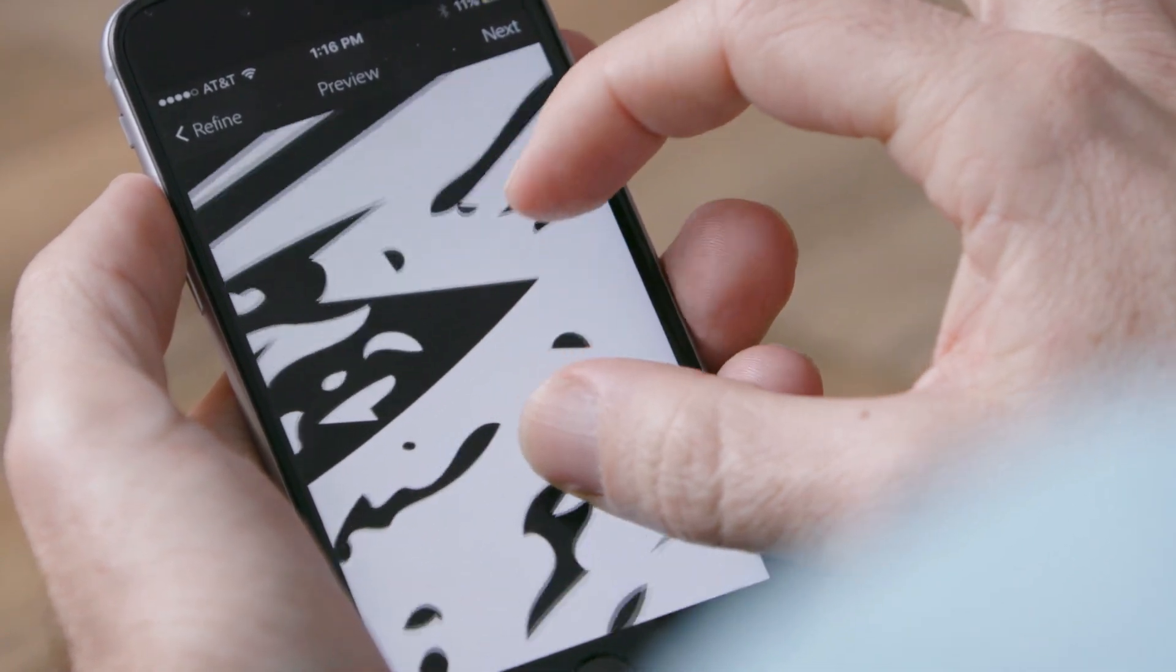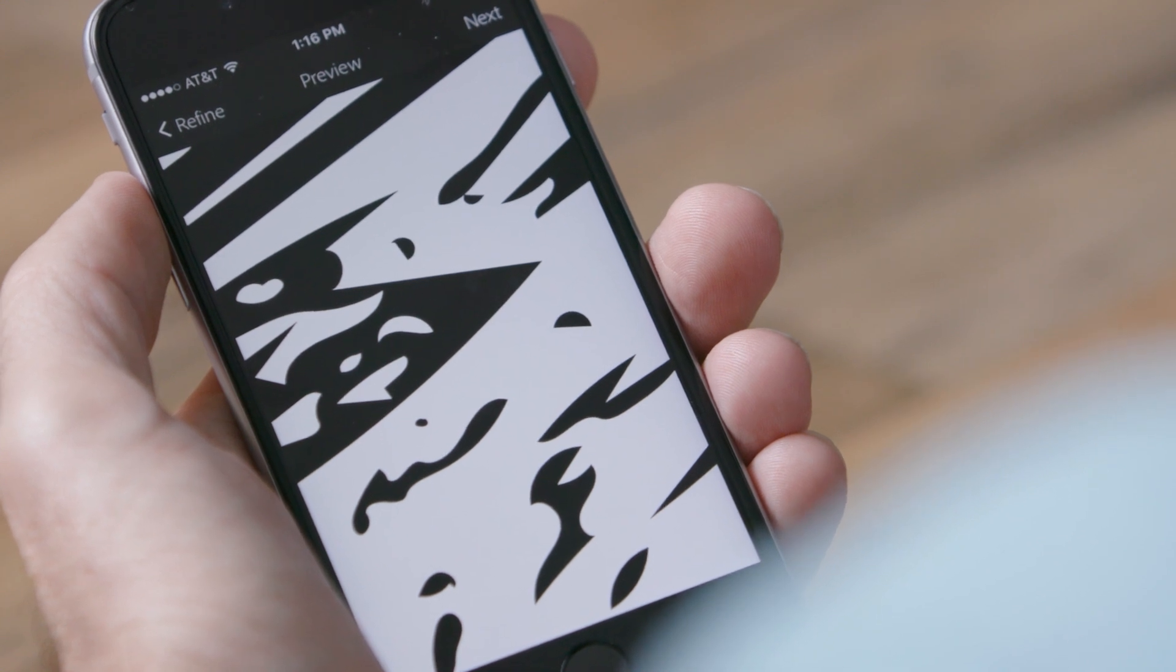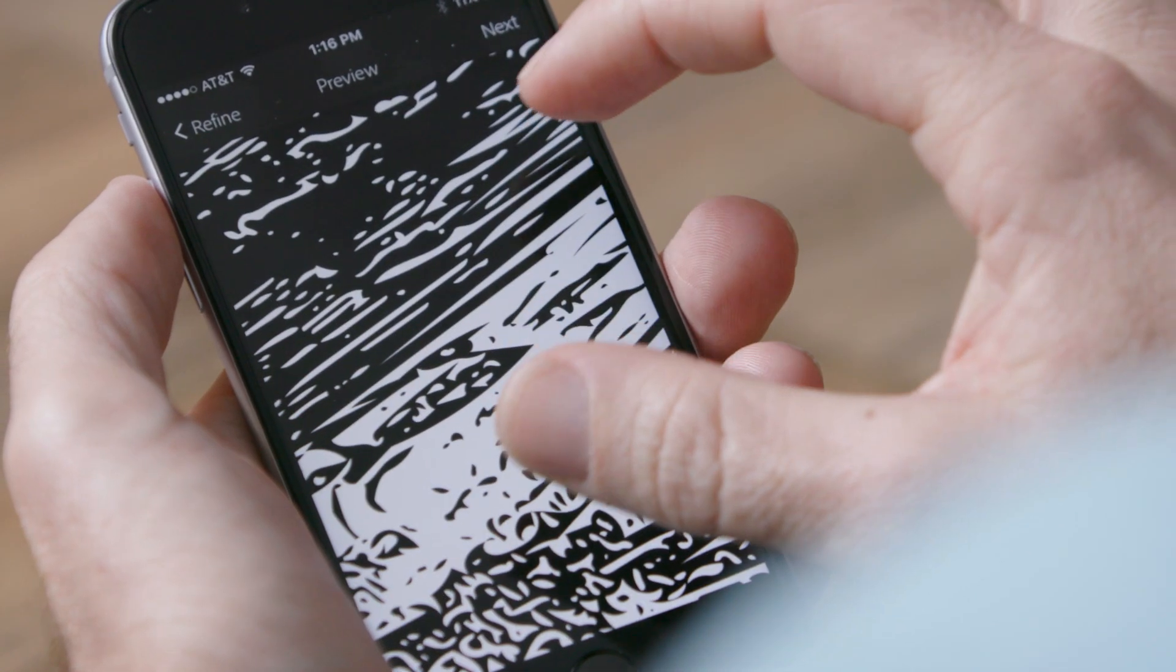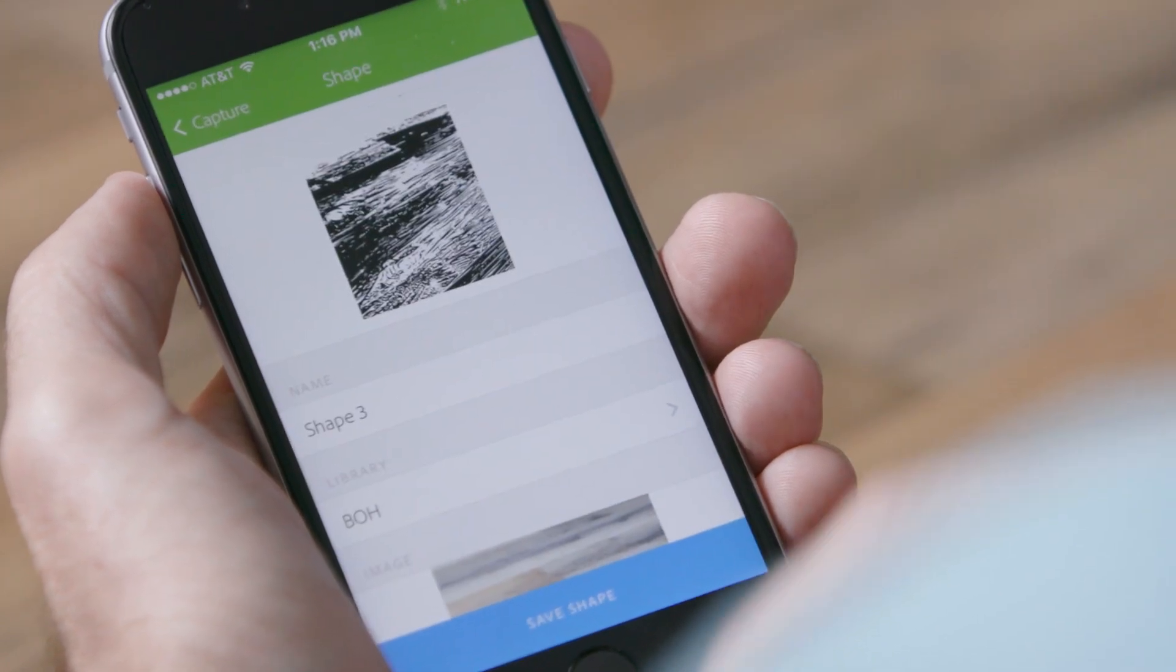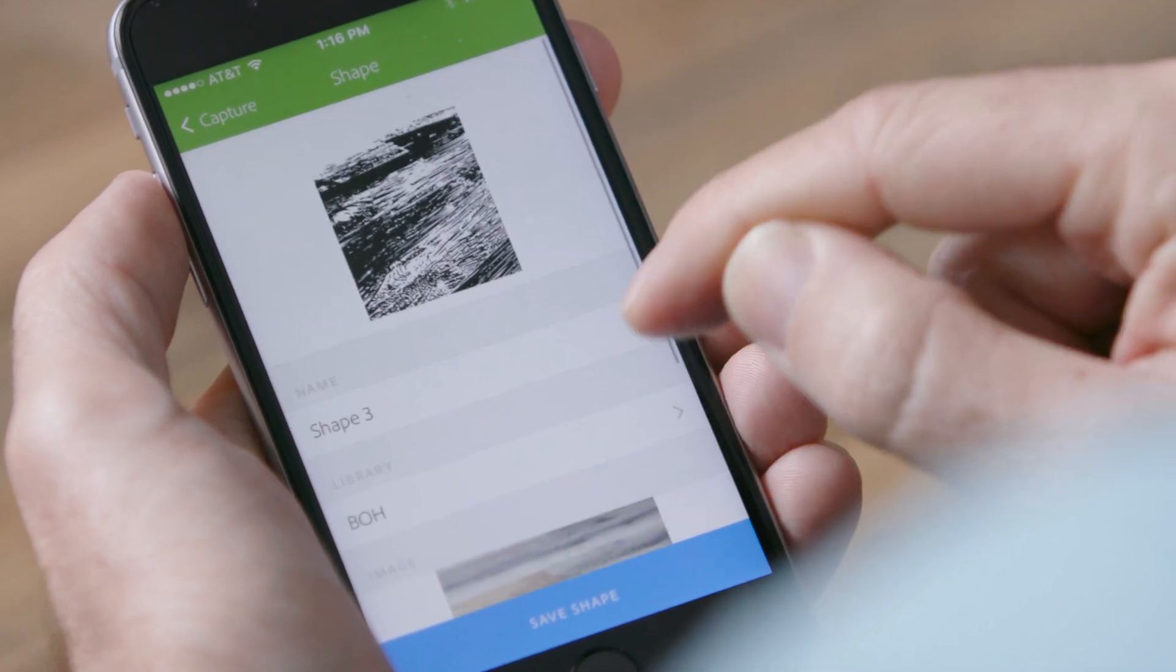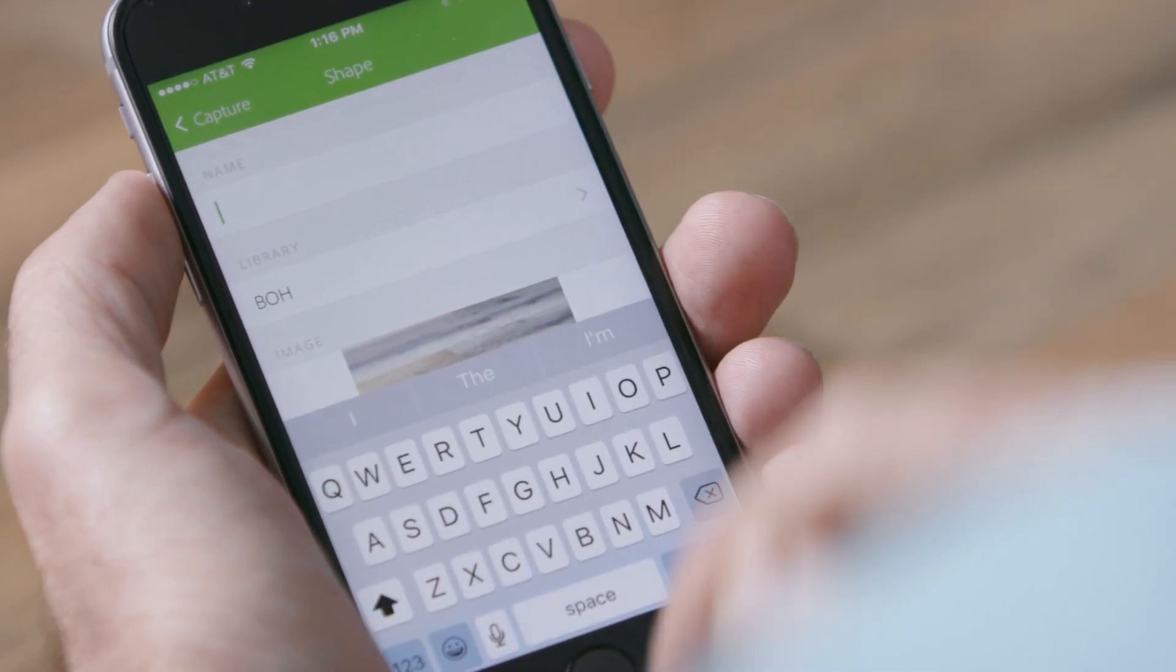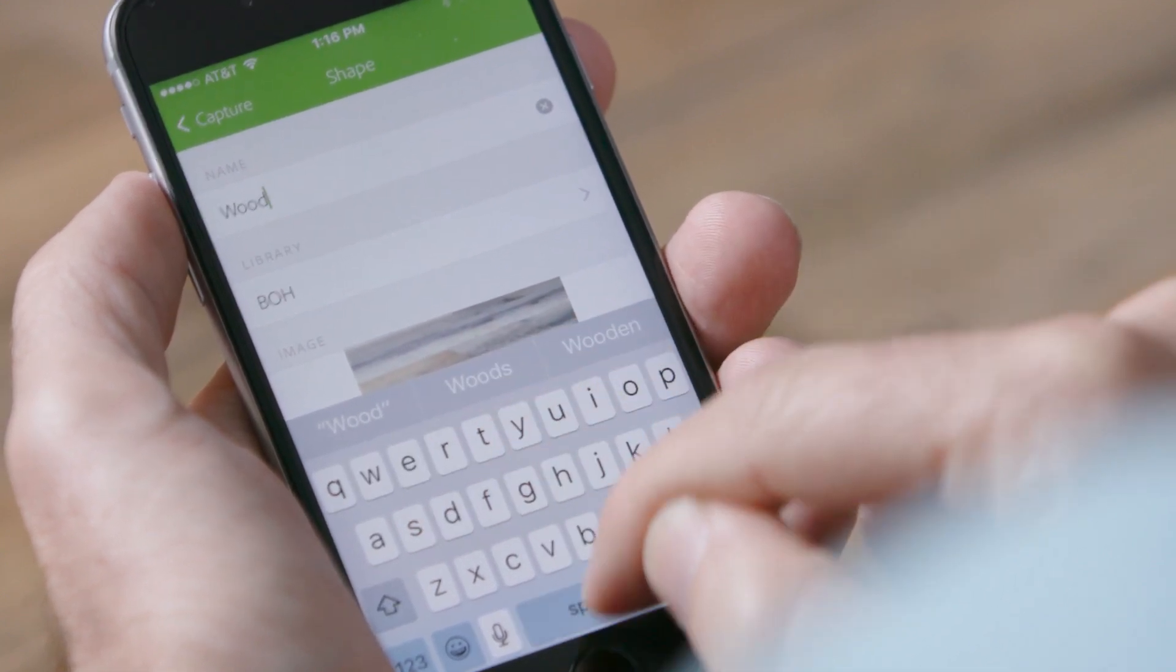So as we zoom in here, we see that the beauty of this app is that it's created these really smooth vector shapes. This is all infinitely scalable. So if I click next, I'll get a preview of both images, the source image and the one that we turned into a vector, and we can call this whatever we like.